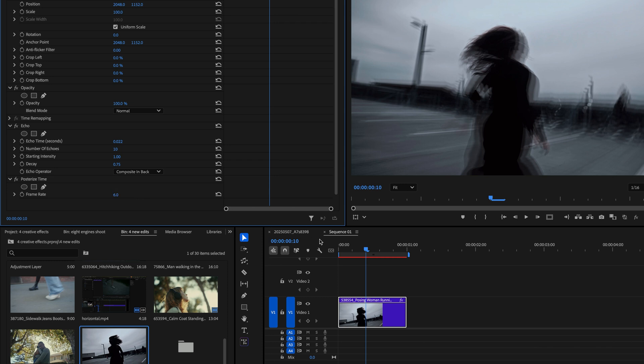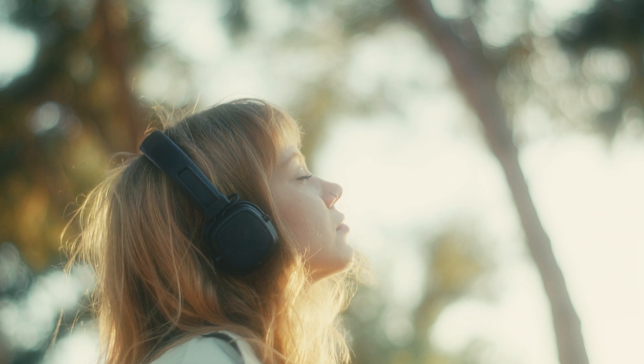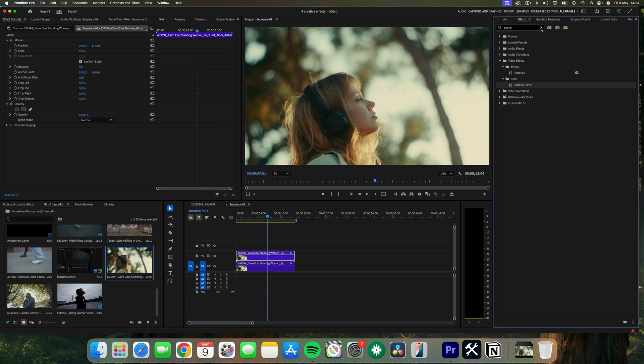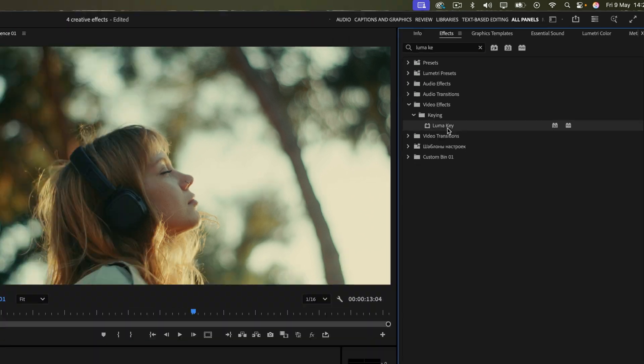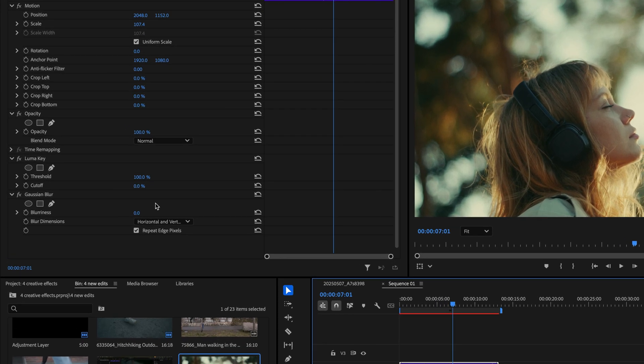Next, here's how to add that popular dreamy look to your videos. Copy and paste your clip by holding the Option key and dragging it above the original clip. In the Effects tab, find the Luma Key and Gaussian Blur effects and drag them both onto the top clip.